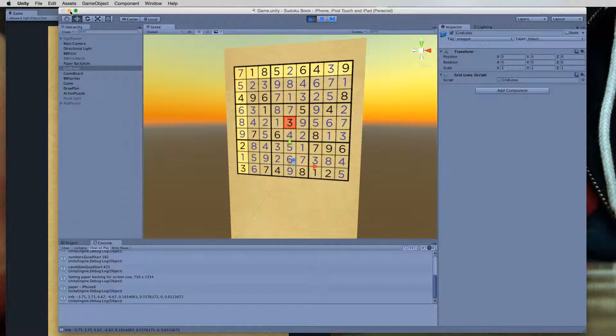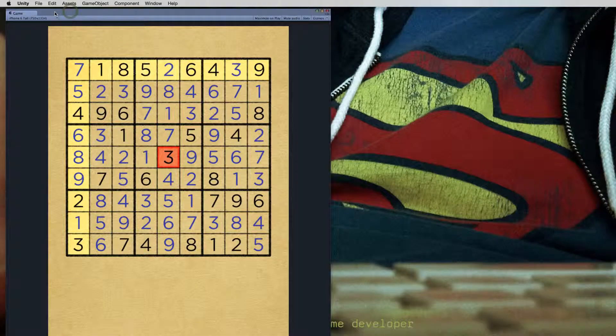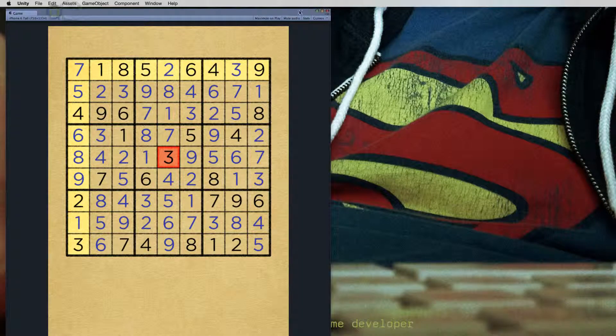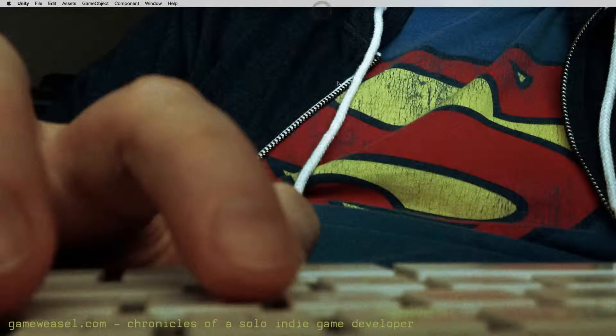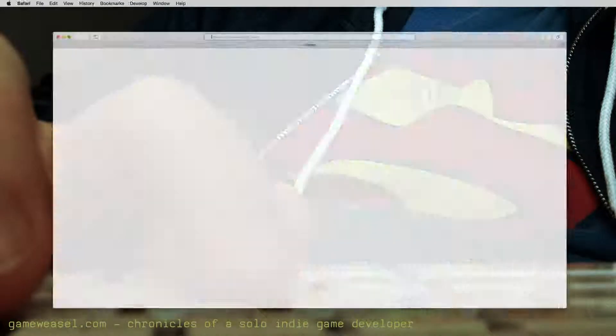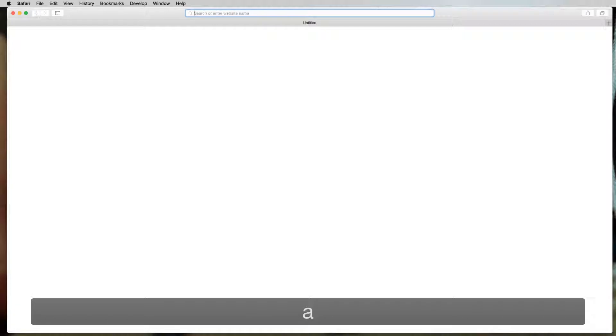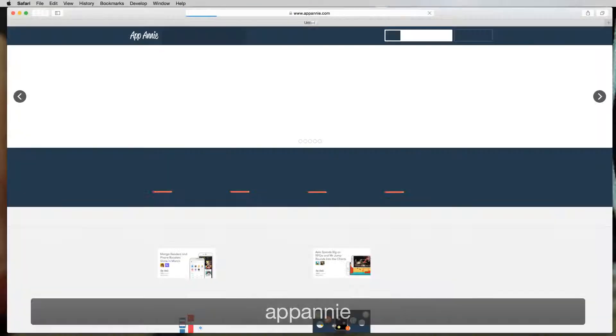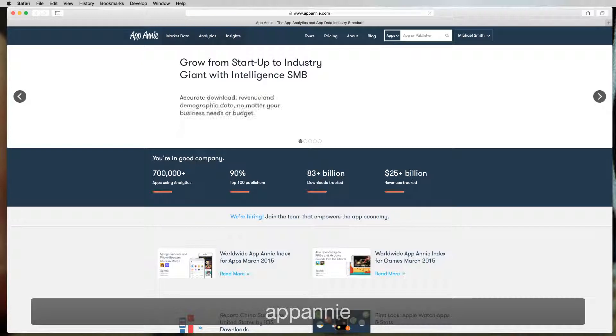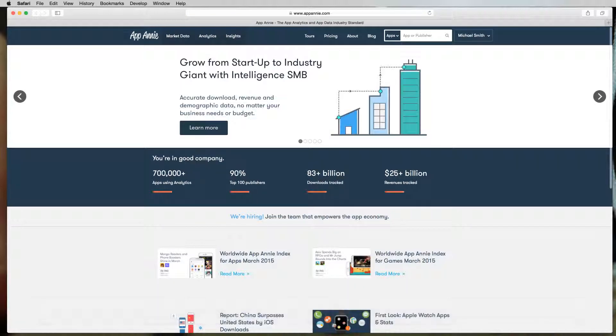So I promised some revenue numbers. Let's switch over here to Safari. Again, I don't know anybody out there who's sharing this kind of stuff and being as transparent as I'm being here.